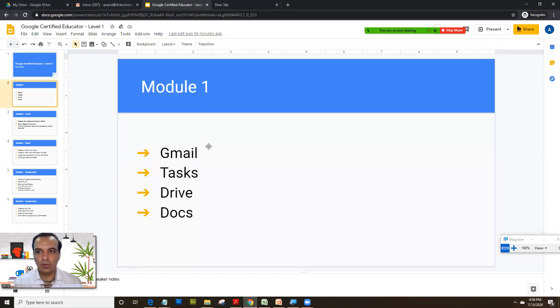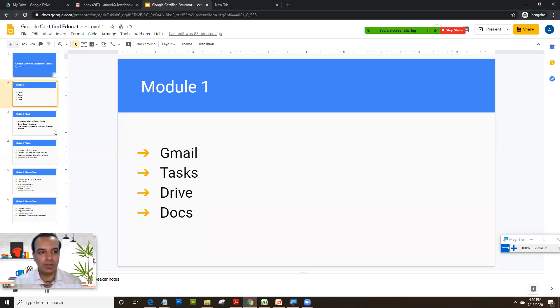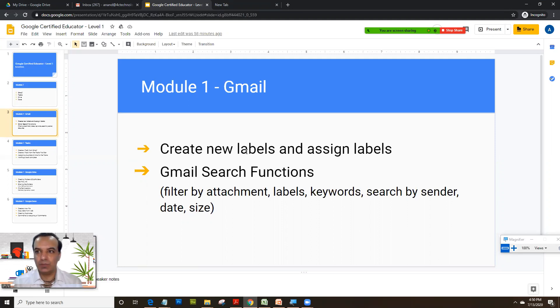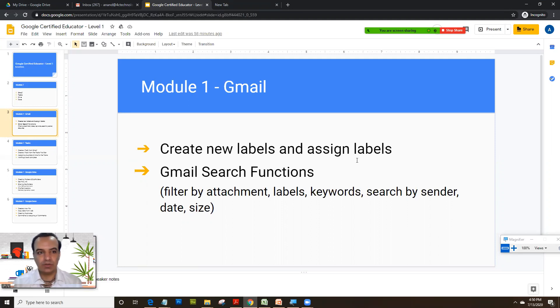In the first module I will be covering Gmail, Tasks, Drive, and Docs. In this particular video we will focus on Gmail and we will learn two aspects here: how to create new labels and assign the labels, as well as look at Gmail search functions.